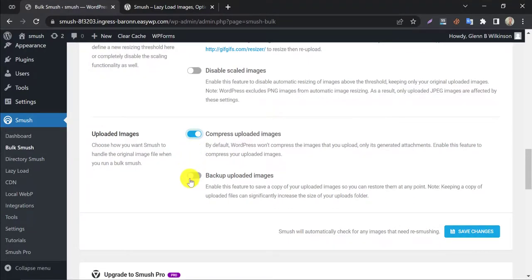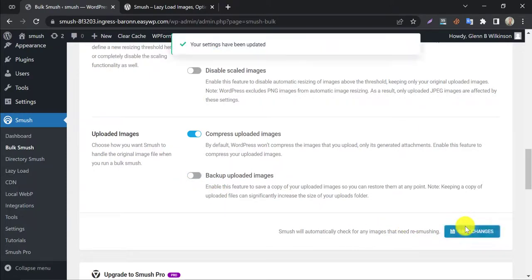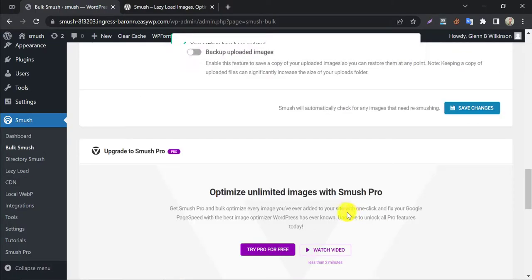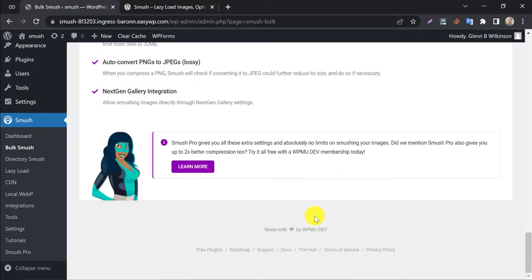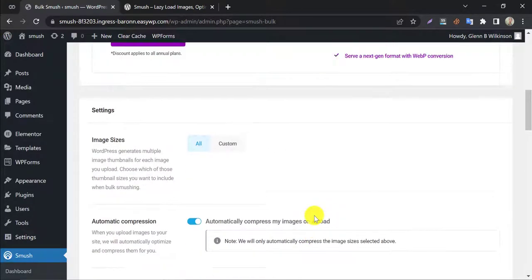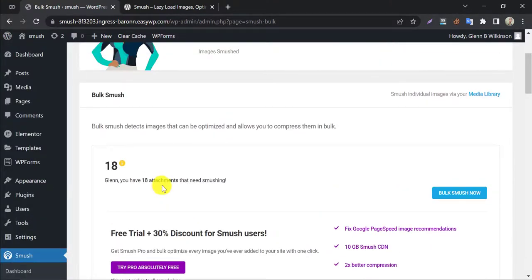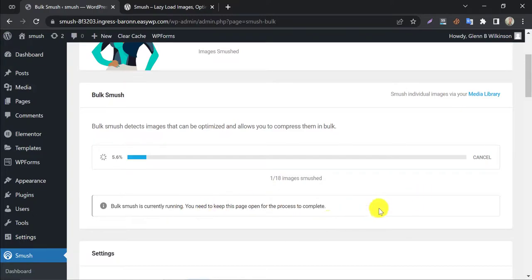Backup uploaded images is better to be disabled. It will consume your hosting storage unnecessarily. Save settings. Nothing to work under this. Press bulk smush now. Now let's check it out.